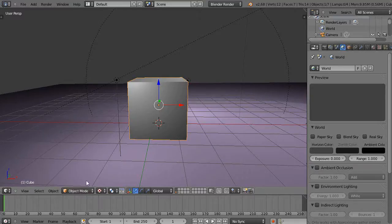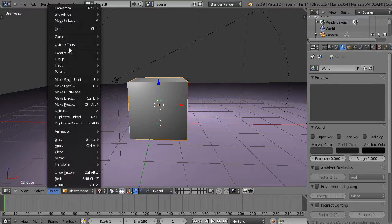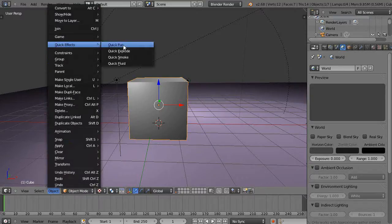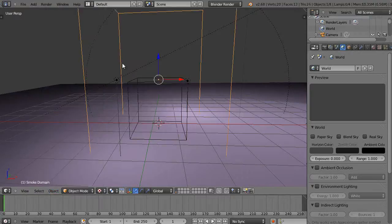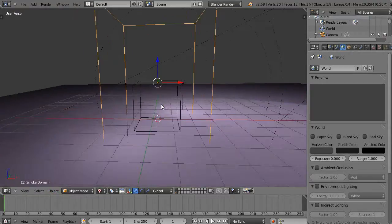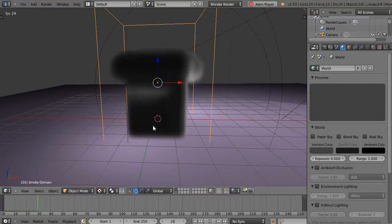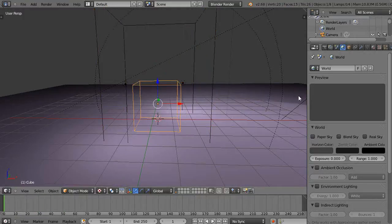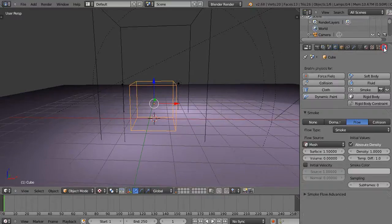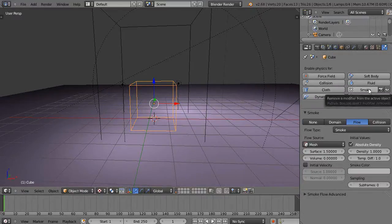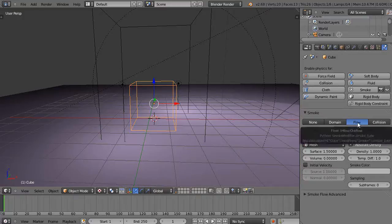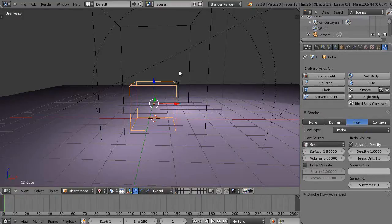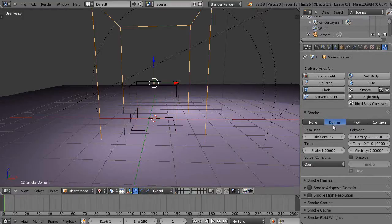The easiest way to get started is to go to Object, then Quick Effects, and select Smoke. Press Alt+A and it starts generating smoke out of that cube. If you look at the Physics button, it already has smoke and flow set, and the outer object is set as the domain.